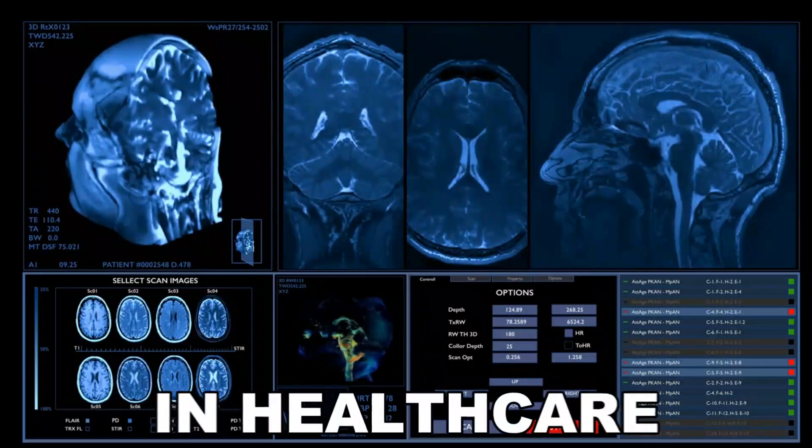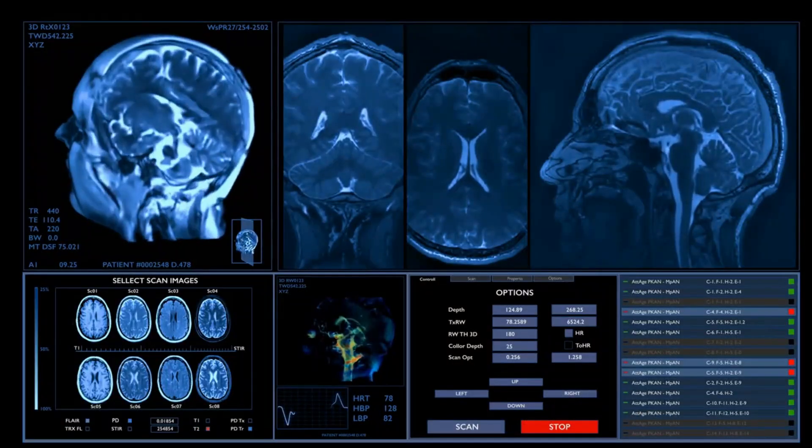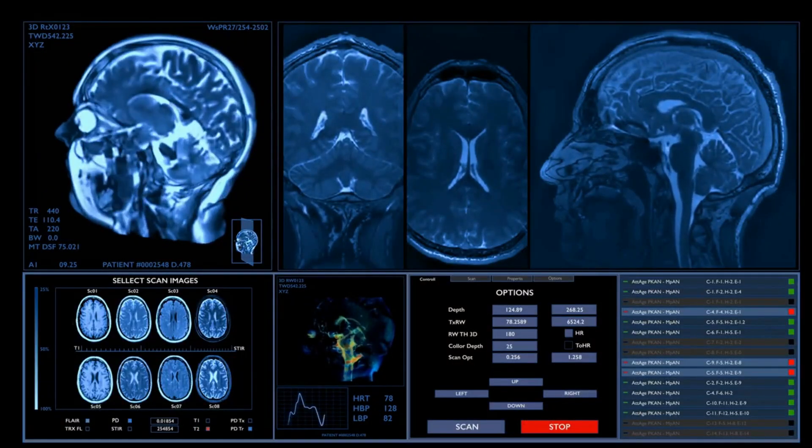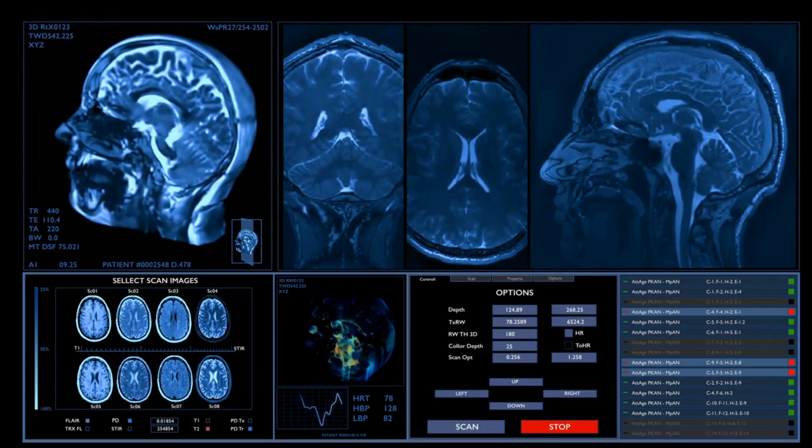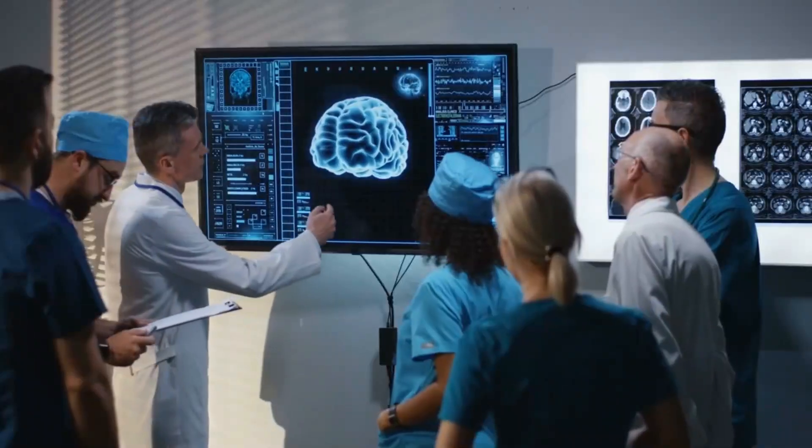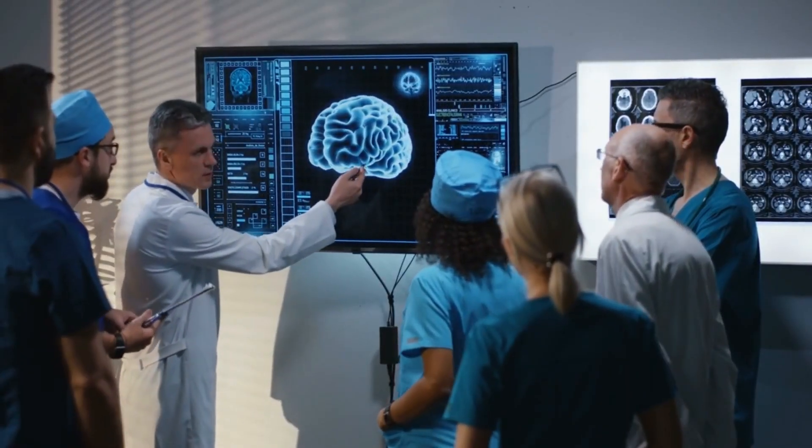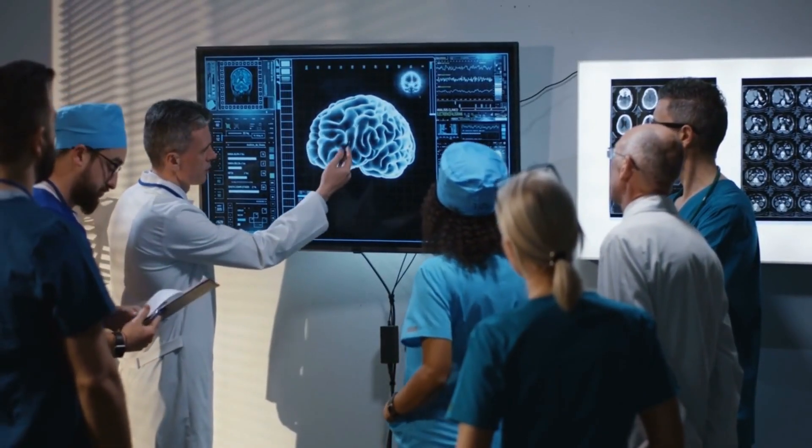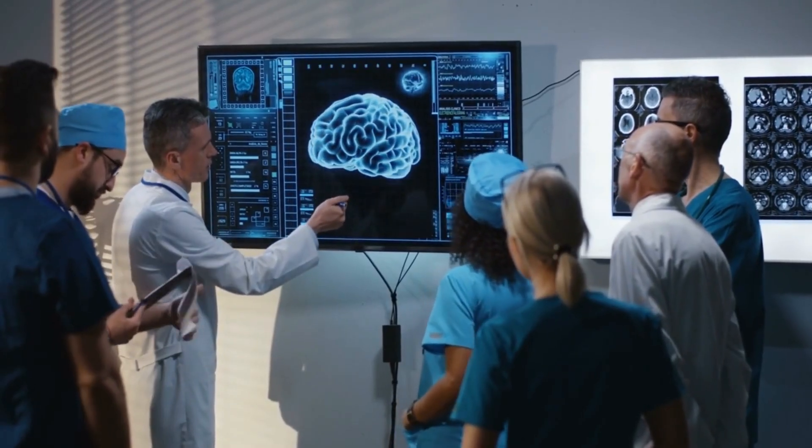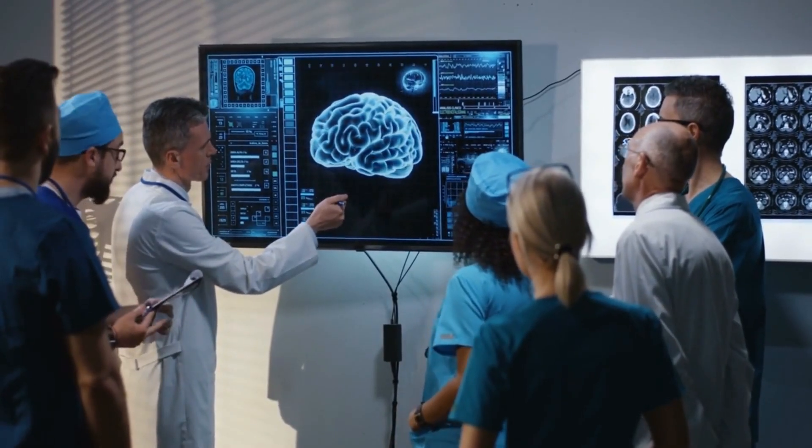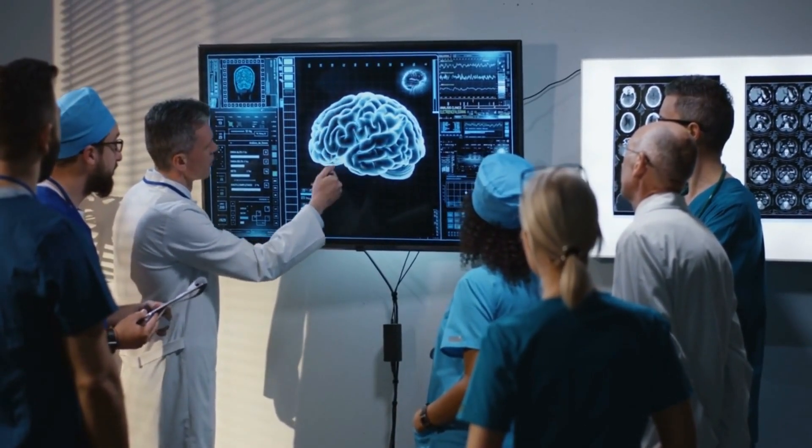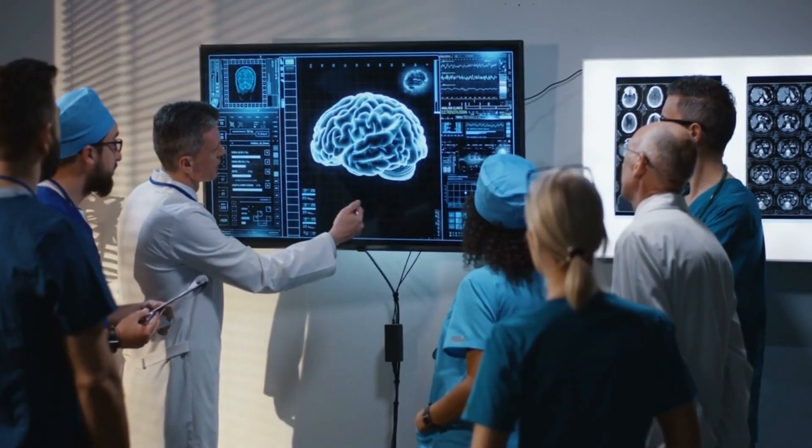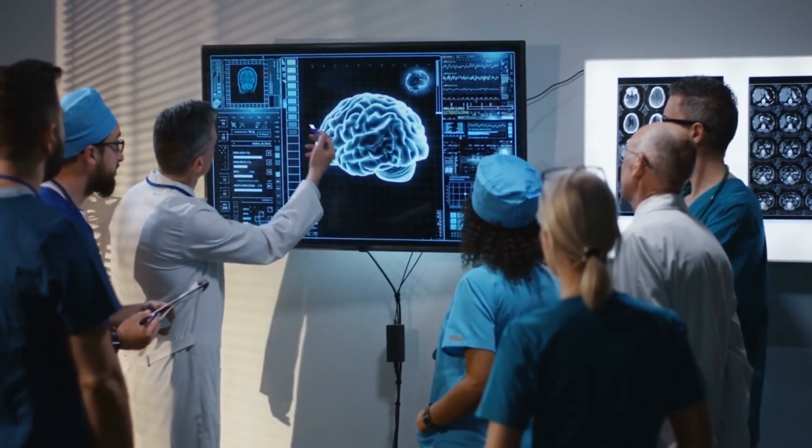In healthcare, AI has proven invaluable in disease diagnosis, drug discovery, and personalized medicine. AI systems can analyze large volumes of patient data, medical research, and clinical literature to assist doctors in making more accurate diagnoses and identifying potential treatments.